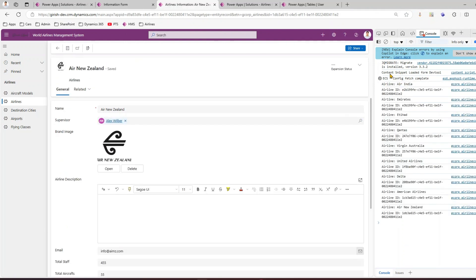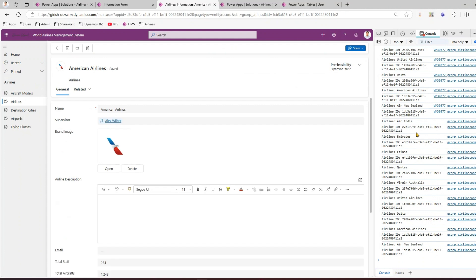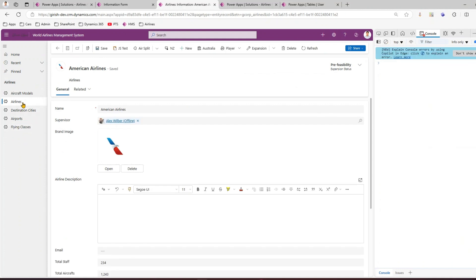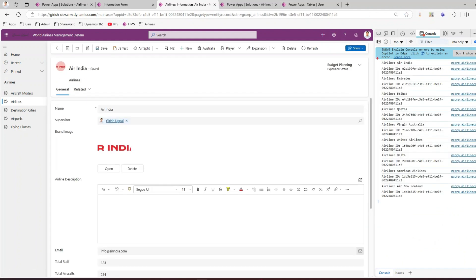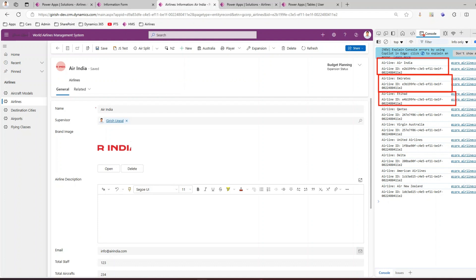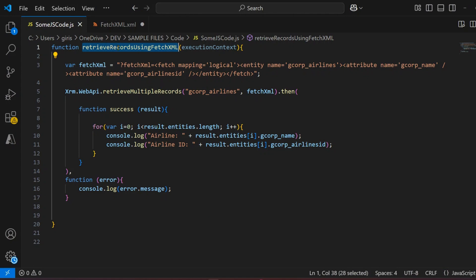Opening Air New Zealand, you can see all the information listed. If you go into American Airlines you'll see everything too, because the code retrieves all records. You can see the airline name and corresponding ID for each record. There are about nine records, so you're seeing all nine values. This is how you can extract multiple records from the backend database using FetchXML and JavaScript.